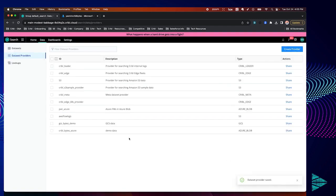The next step is to set up our dataset. This will tell Cribl Search which data specifically to search from our dataset provider.